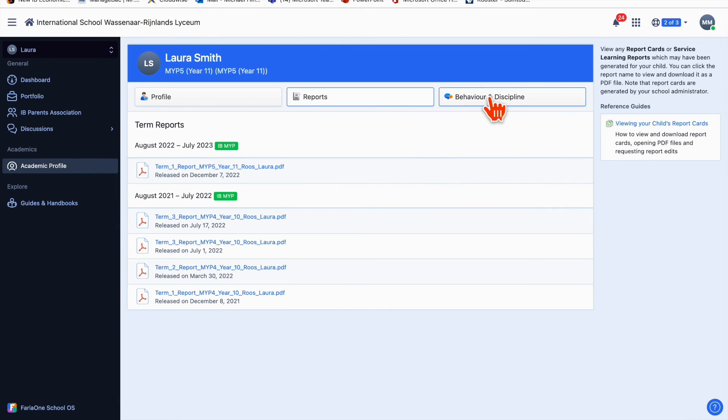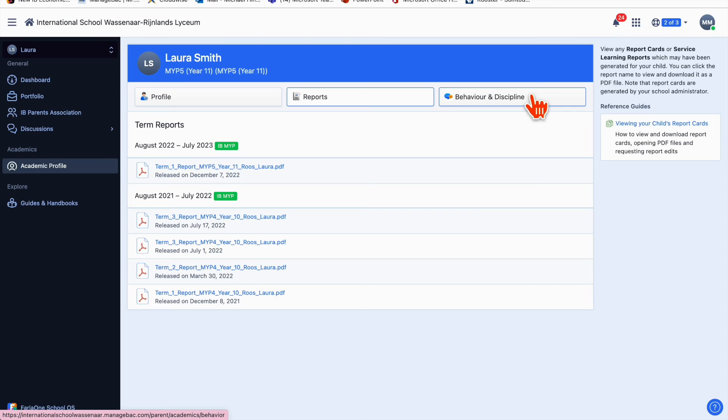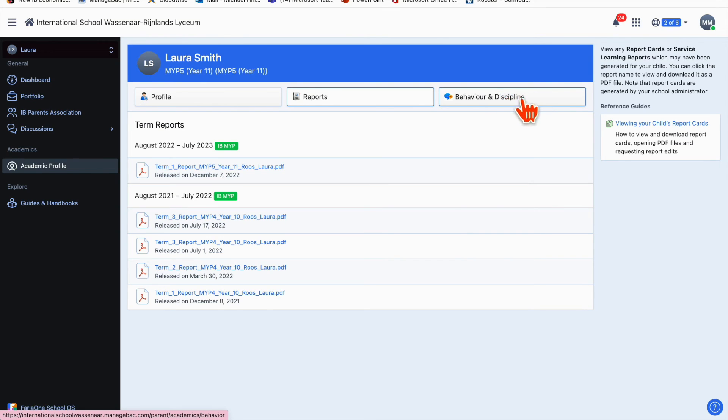The other button here is behavior and discipline. I'm not going to click on this for privacy reasons, but here you'll see any notes that teachers might have made about your child—some might be positive, some might be about an incident that occurred in class or homework that hadn't been completed. You should get an email notification when they post a behavioral note, but you can see them all listed here.